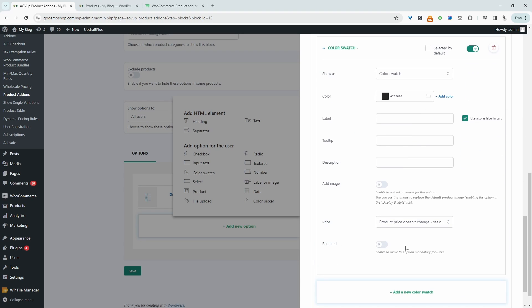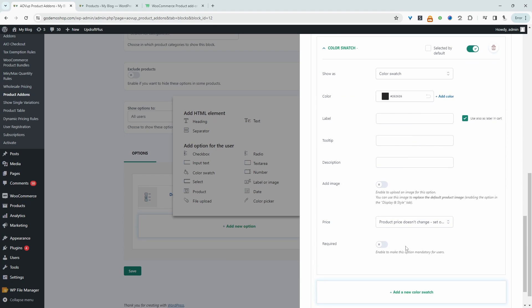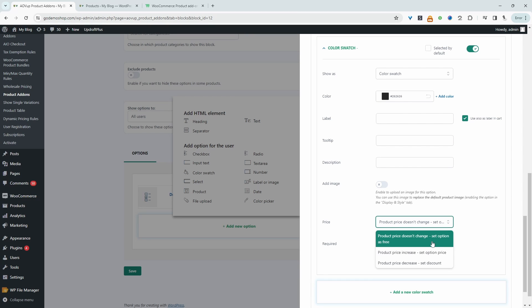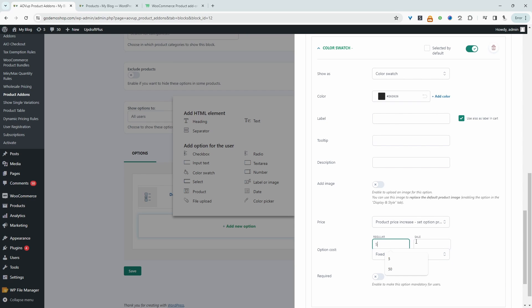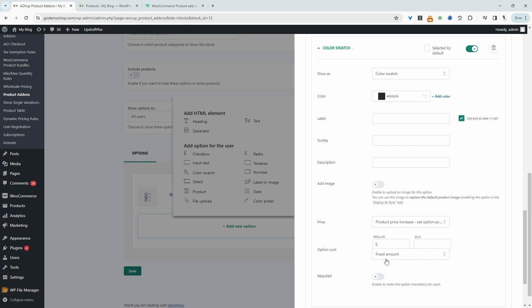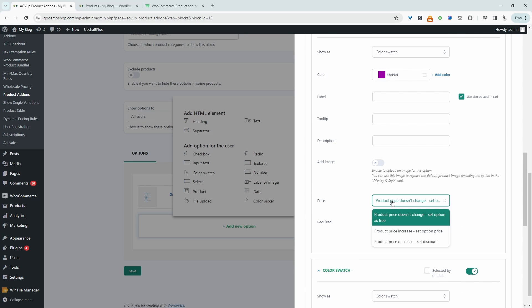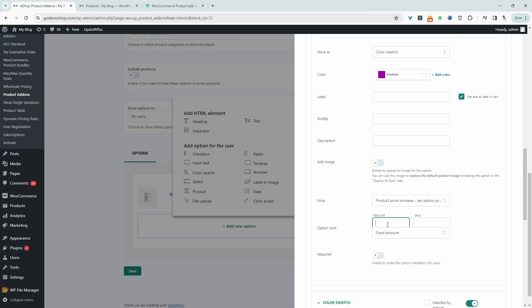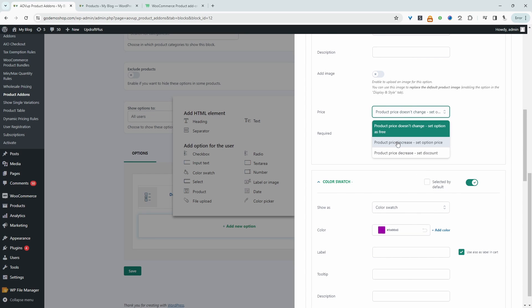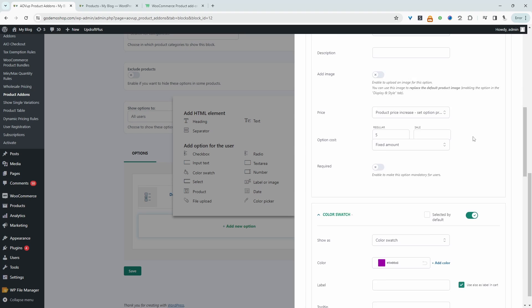And all these options will charge extra for these options. So here we'll set the price. So we can set it to no changes or we can set it to increase or decrease. So we're going to set a fixed amount, and we're going to say it's an extra $5 to choose the color. We'll do the same for these other options, and finally this one.